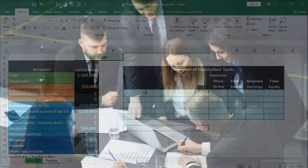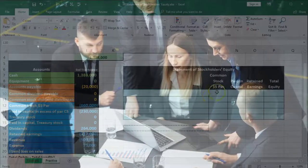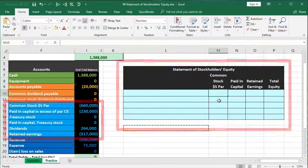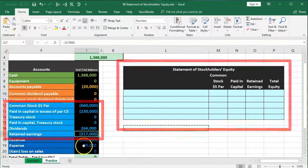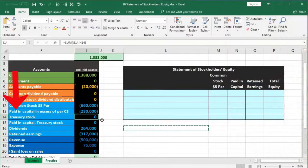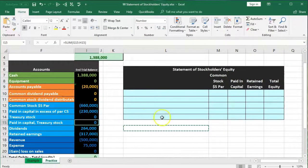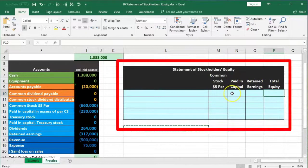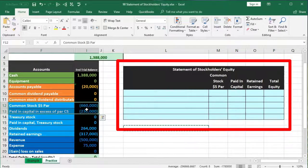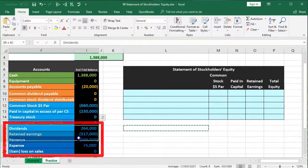To set up the table, at a minimum you need columns for common stock at par value, paid-in capital, and retained earnings — that's where most of the activity happens. If there was treasury stock you'd also need a treasury stock column and paid-in capital for treasury stock. Then you sum everything to get total equity. The table represents each component in column format rather than row format.